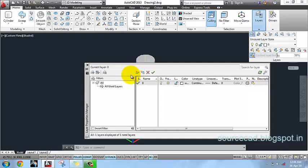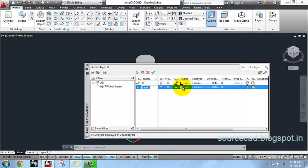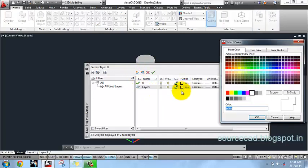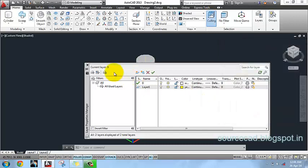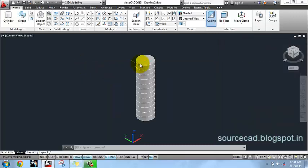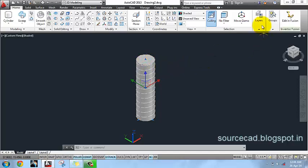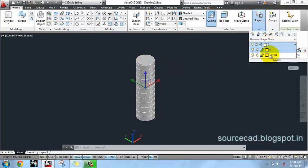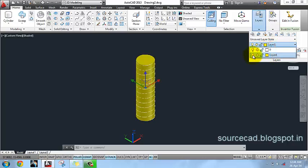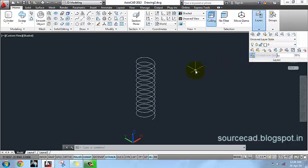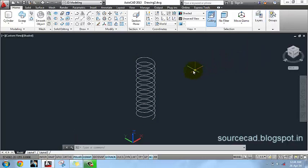Before moving further I will make a new layer. Go to Layer Properties Manager and make a new layer. You can specify a color to this layer as well if you like. Now select the solid cylinder and put it on this new layer and turn this layer off.